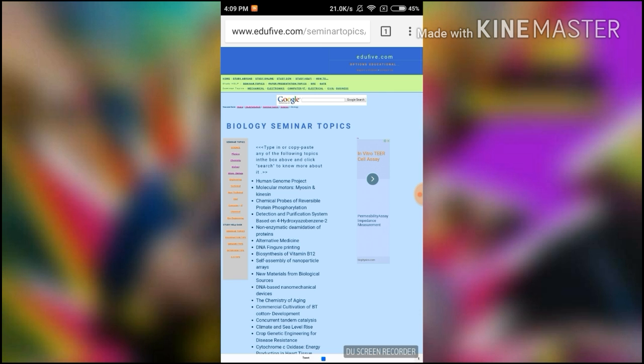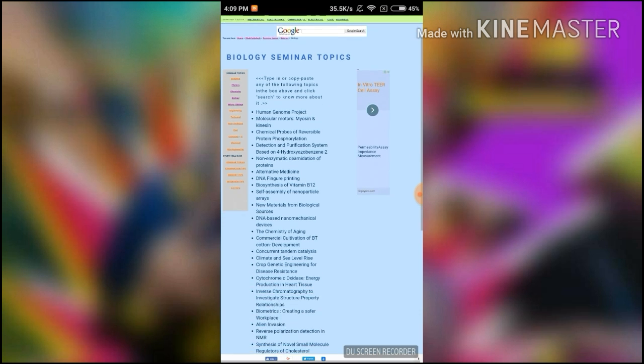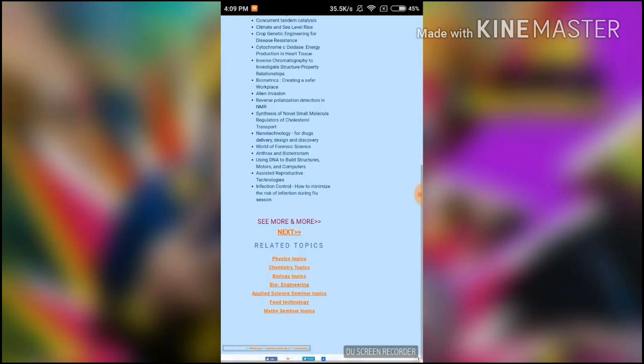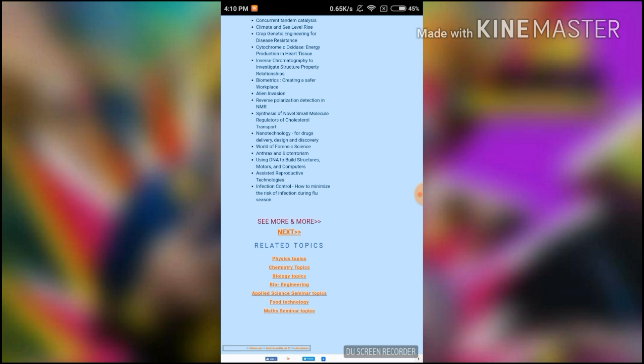The page is open here and you can choose your topics below. Here you can see the list of topics. Now I am going to give you an example where I click on biology topics.